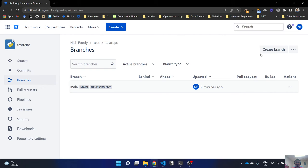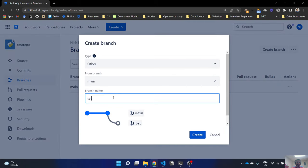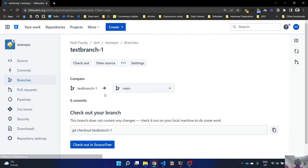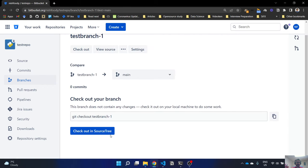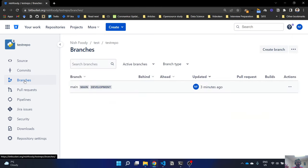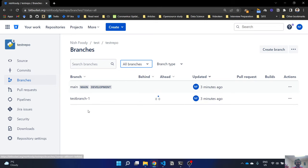You can go to Branches and create a new branch. I'm going to name it 'test-branch-1'. This creates a branch from main. You'll see the new test branch listed, and you can always check out to that branch using the checkout command. If you go back to Branches it will show all active branches.